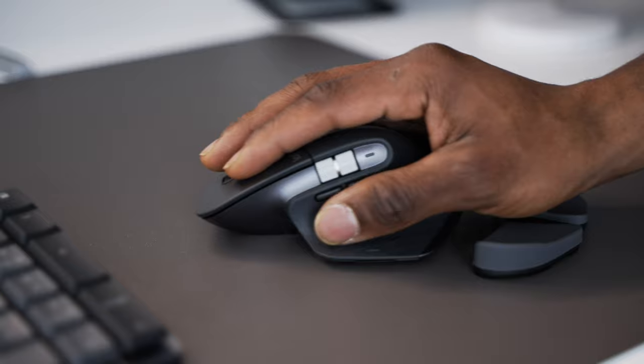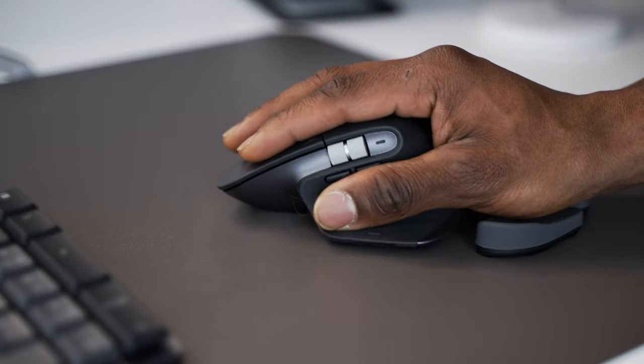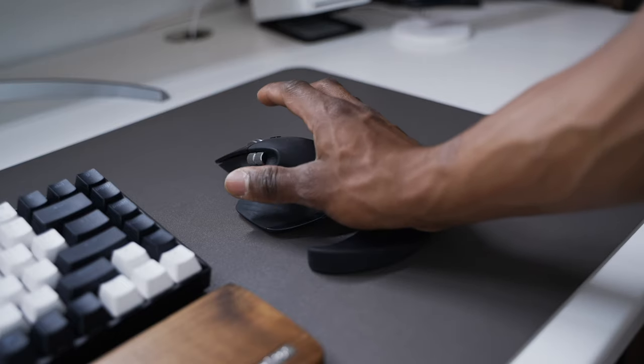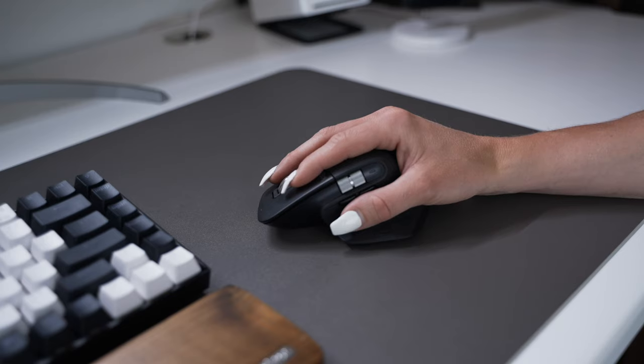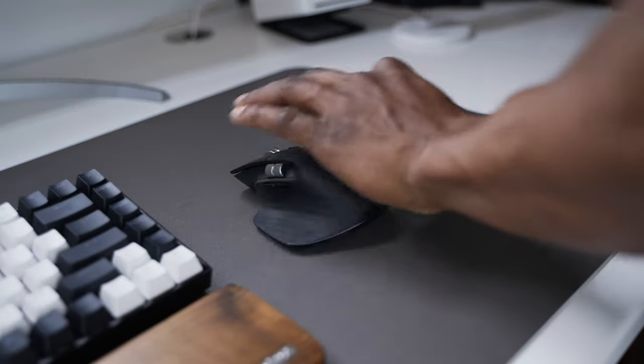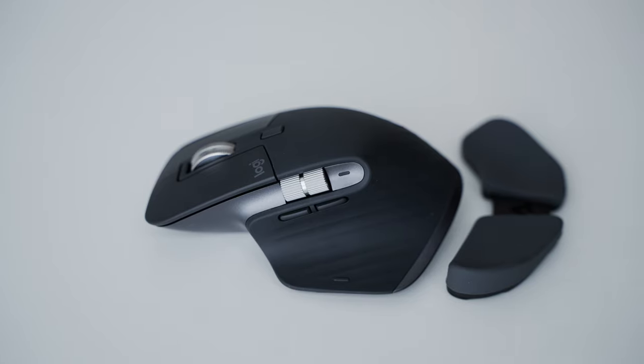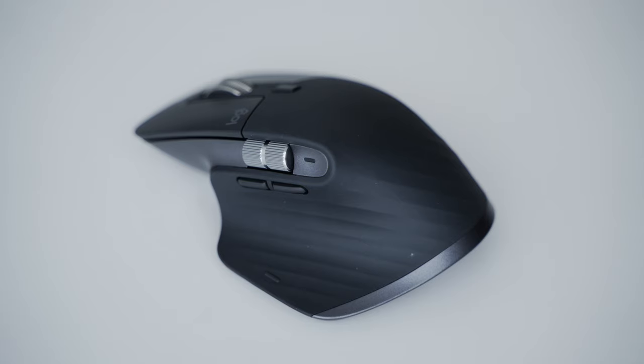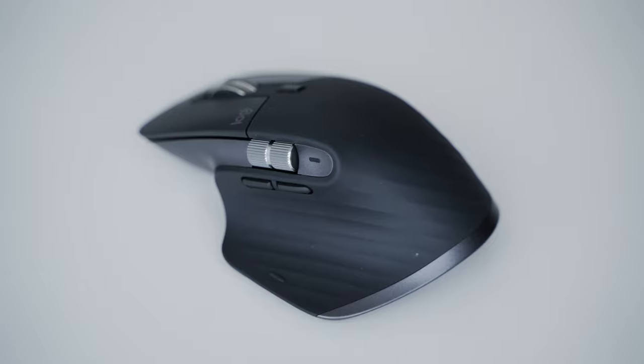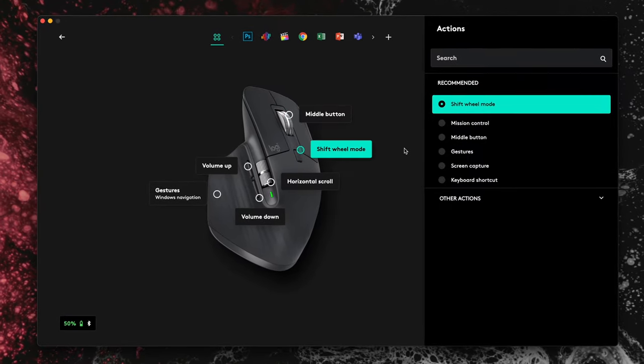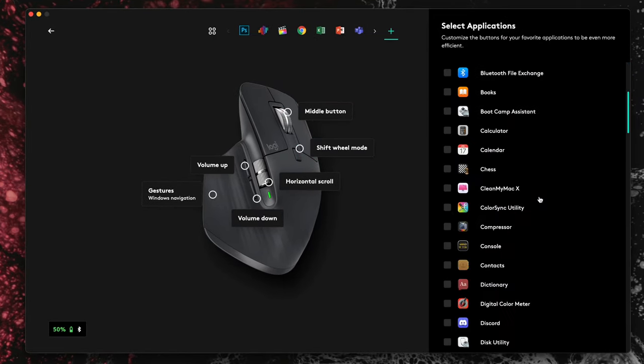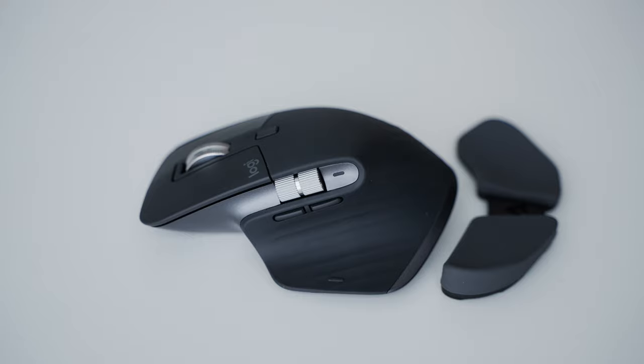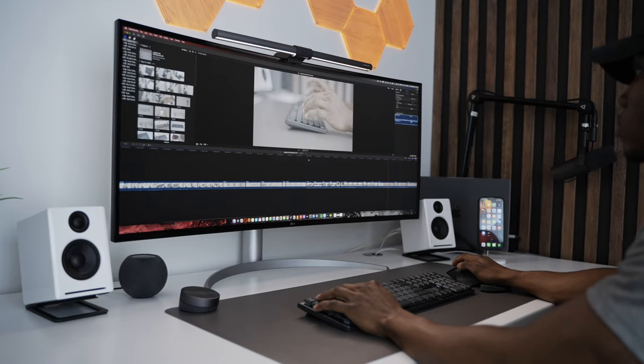Just like the MX3 as well, it might not feel as ergonomic for you if you have small hands or if you're left-handed. Some other identical features to the MX3 are the seven buttons which are fully customizable to app-specific functions through Logi Options Plus.